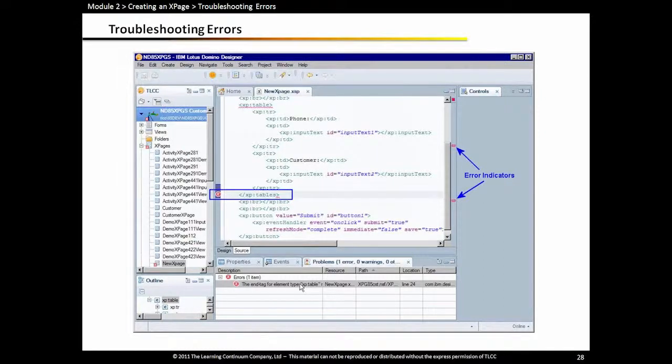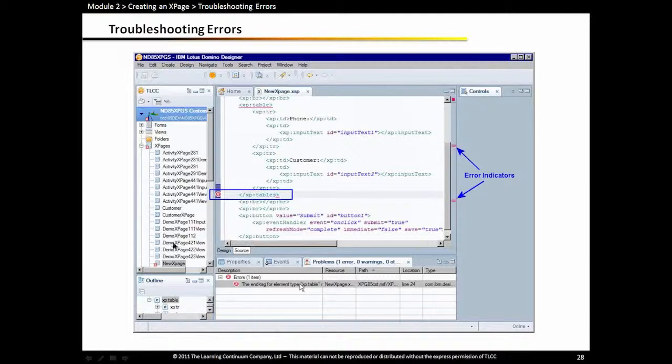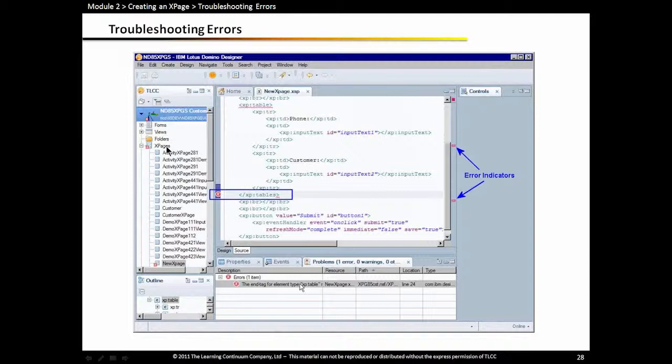The XPage is still saved, but it will flag a problem, and it flags it both in the Problems view and also in the XPage editor in the left margin, that little red X. Also in the right margin, it will show you where you have errors. And in the application's navigator, it will have a little red X next to that particular XPage, and at the top level of XPages, a little red X to show you have an error in that particular XPage or one of the XPages.